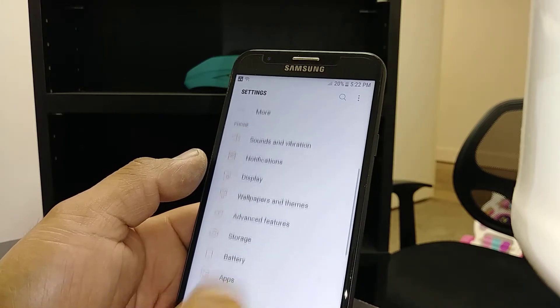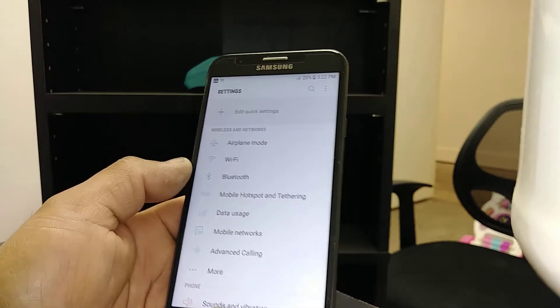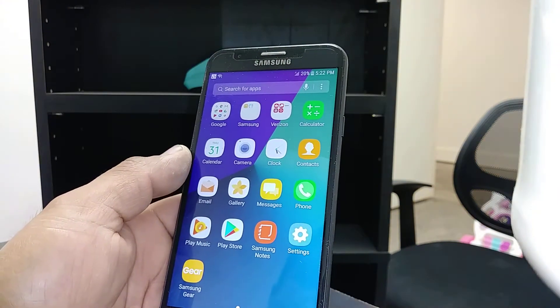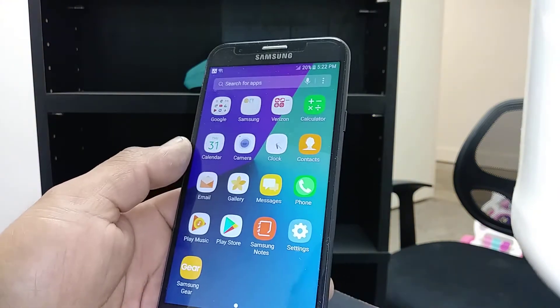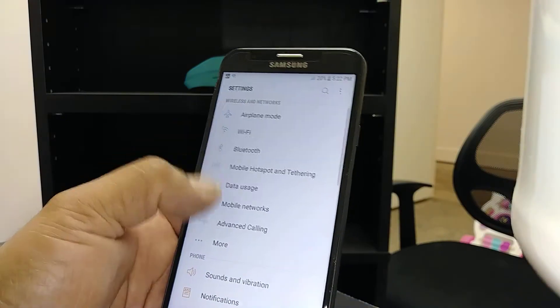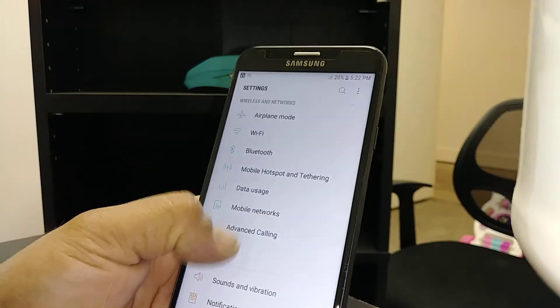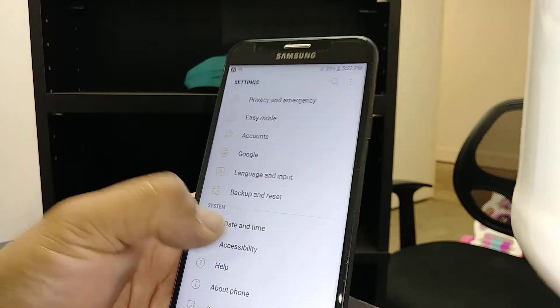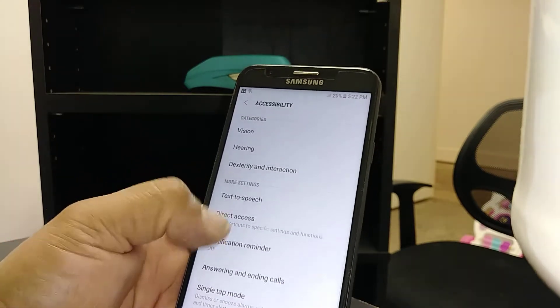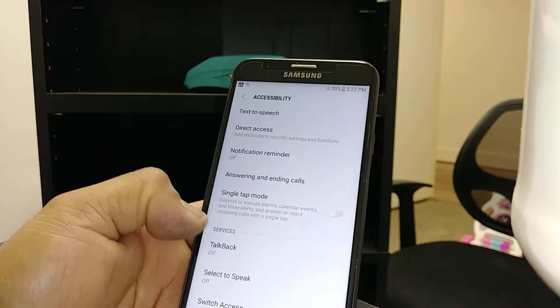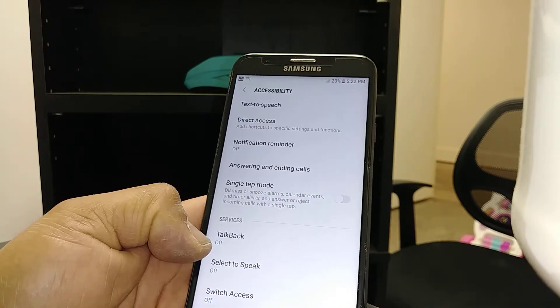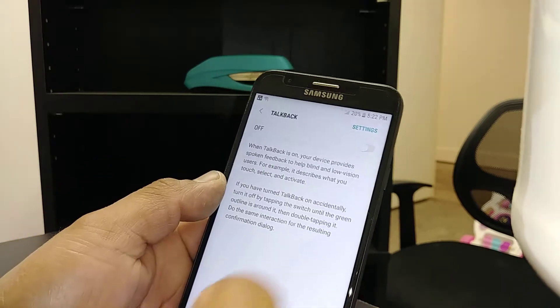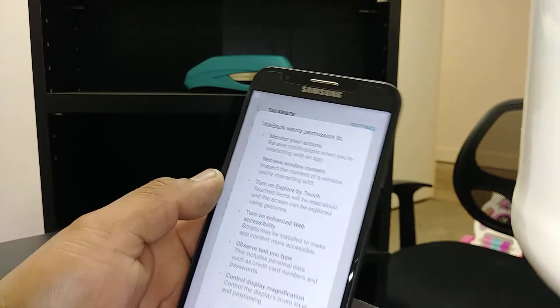TalkBack - if you have any friends that need help using this feature, please help them out. Go to Settings, scroll and find Accessibility. On the same screen, find TalkBack. It's currently off, so touch the toggle.